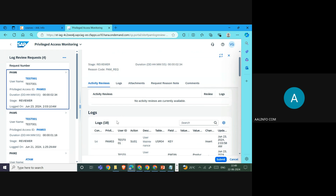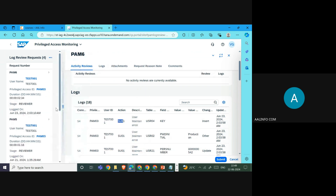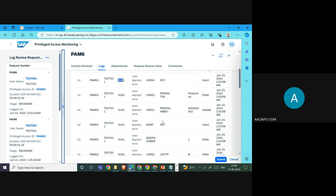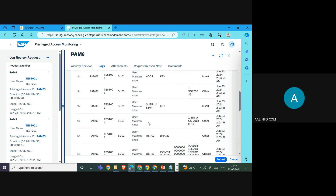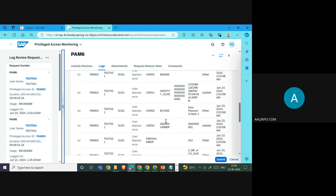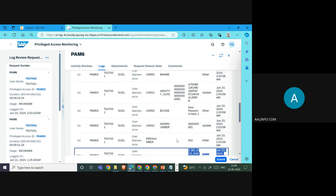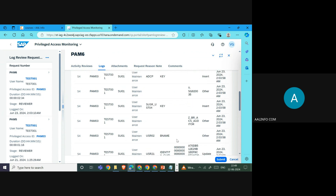Opening the request, you can see the log collected by the PAM reviewer. In this log, you can see that PAM 03 ran the C01 transaction, and then what changes were made. For example, he changed an address number, created a user, set a password, changed data, and assigned a role — all visible in the log details.